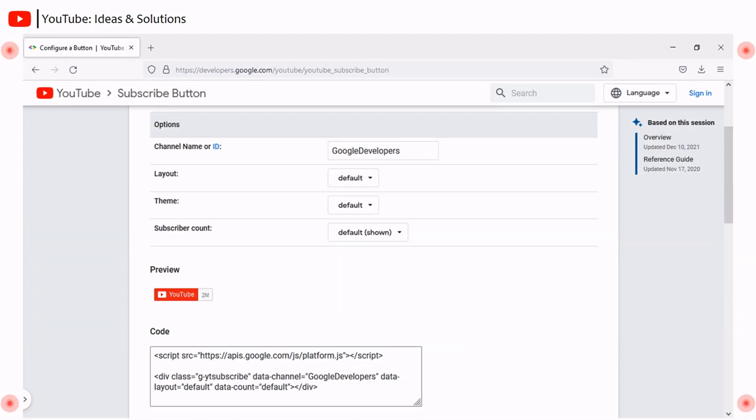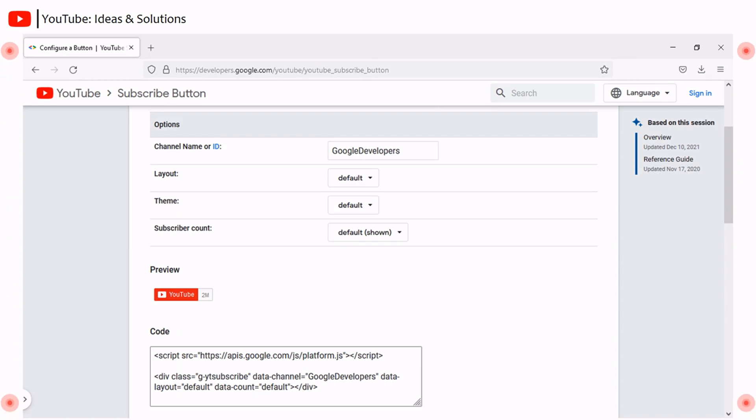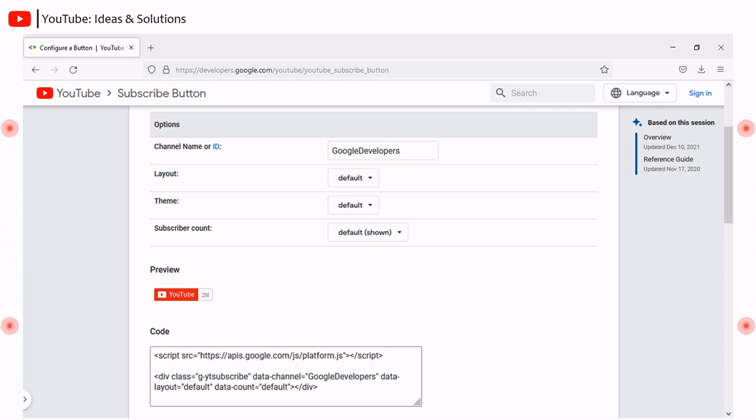By default, subscribe button configuration page has a subscribe button for Google developers. You have to configure a subscribe button for your channel by giving necessary details. Let's have a look at this.